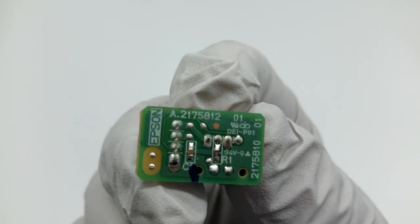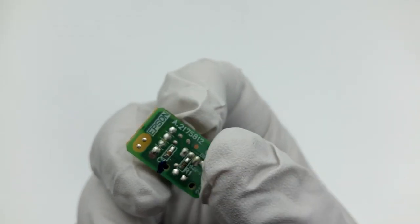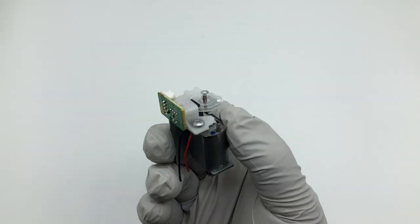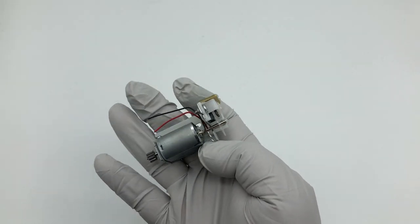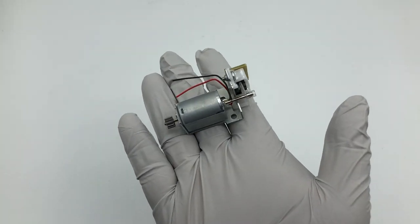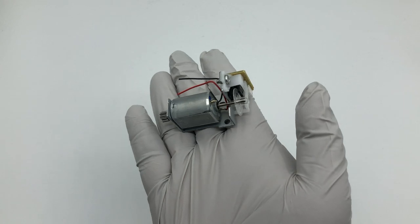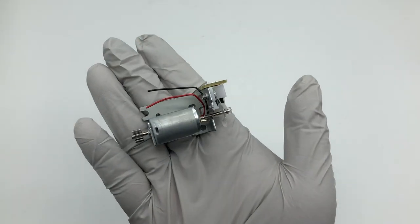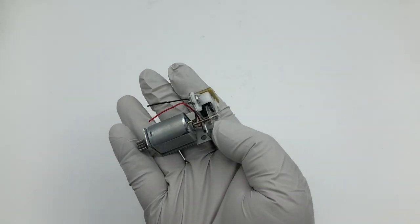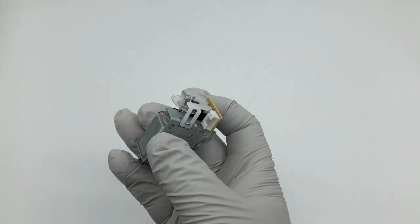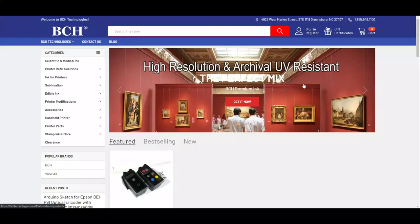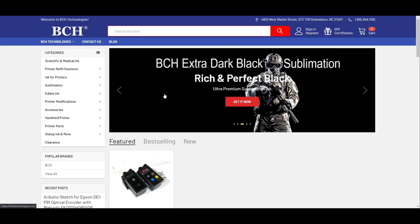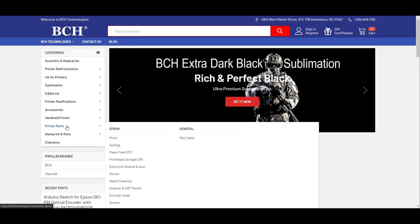When you program, you're going to find out really easily. All those units are built together, and they use a Mabuchi FK130SH motor. You can find it at bchtechnology.com. Go to printer parts, and Epson, and motor.